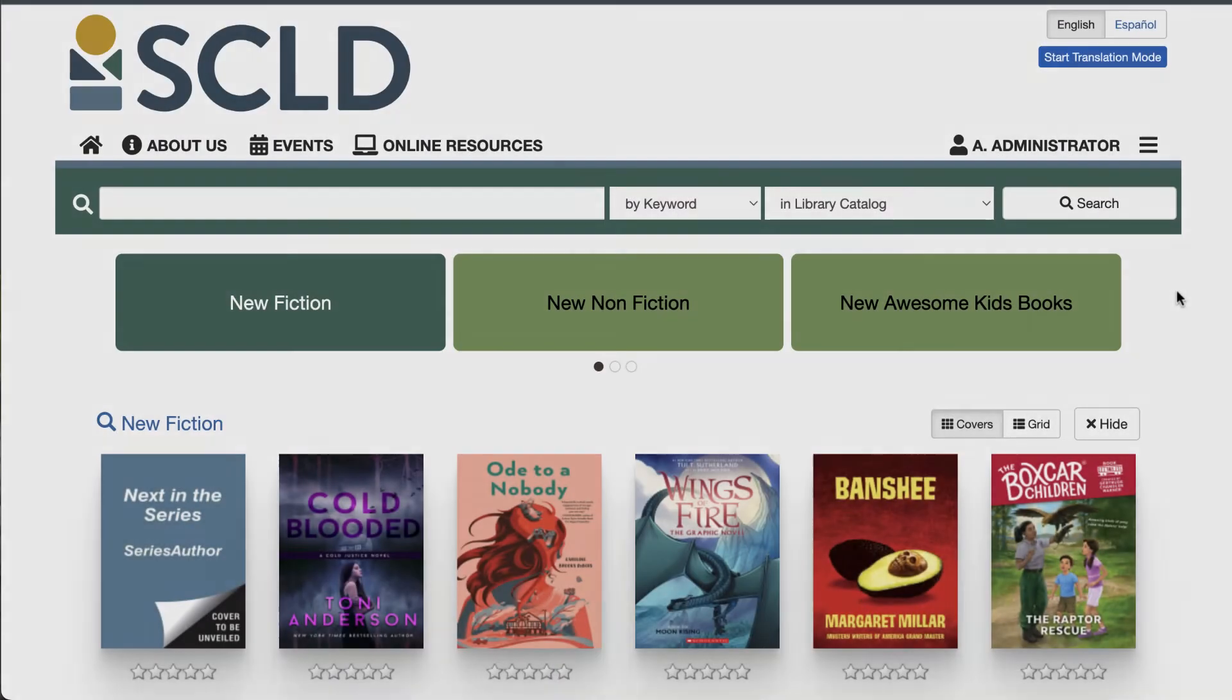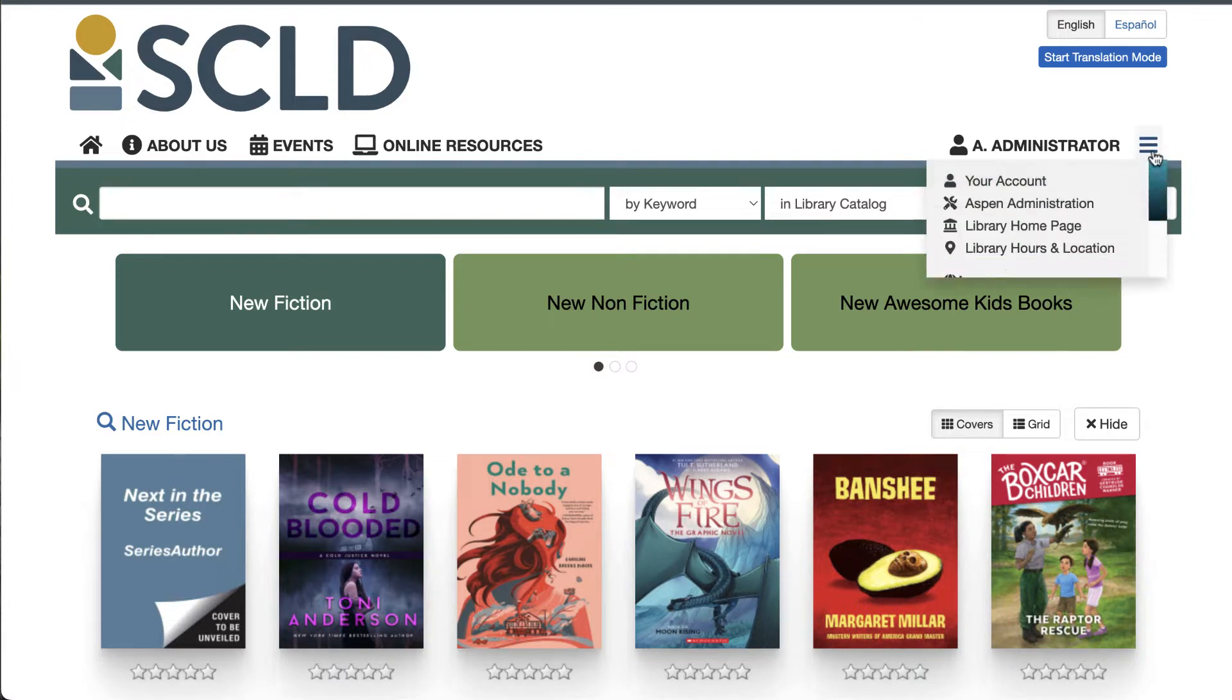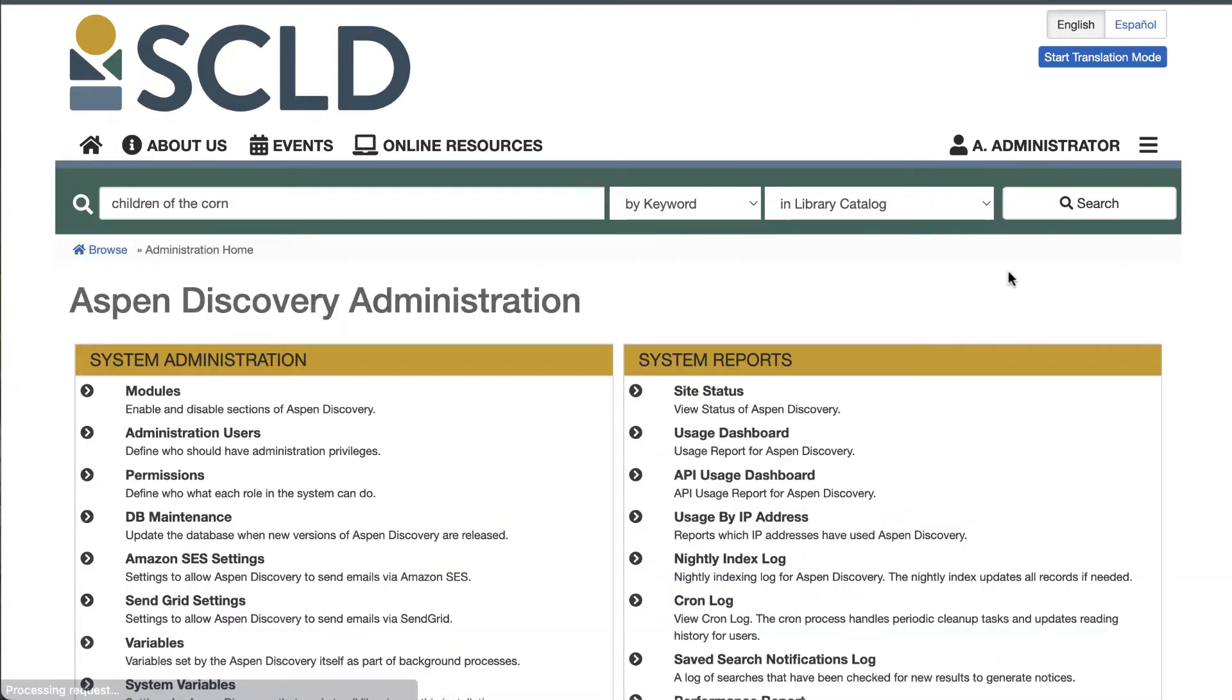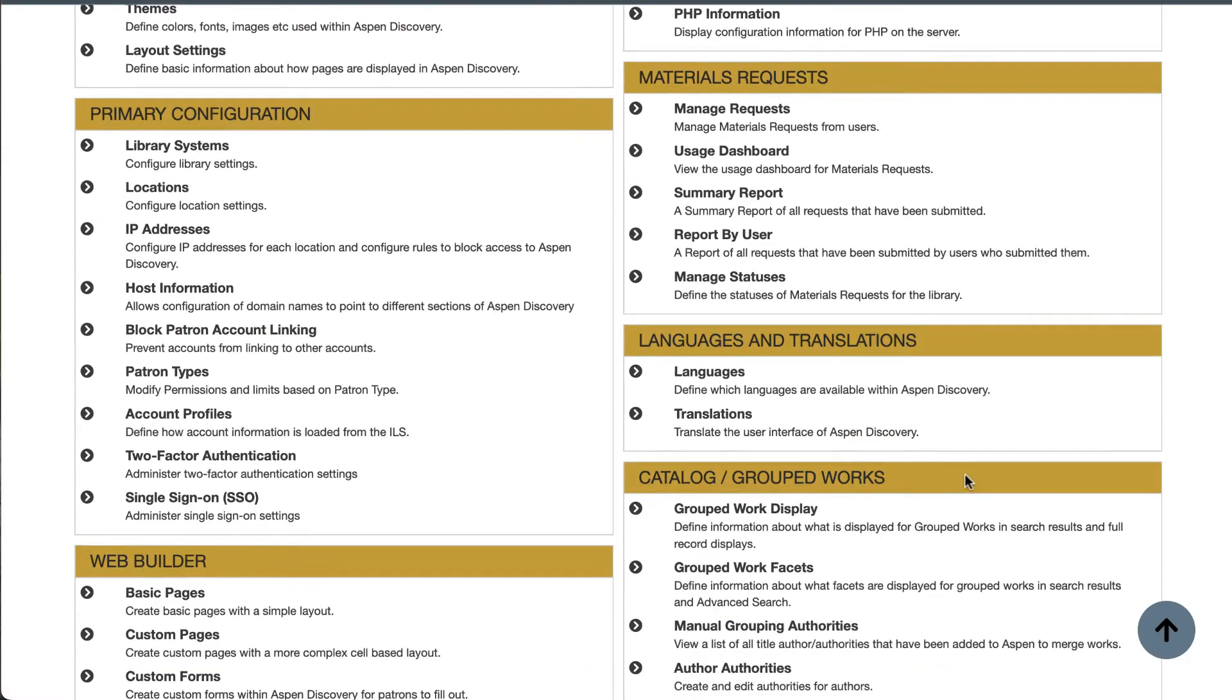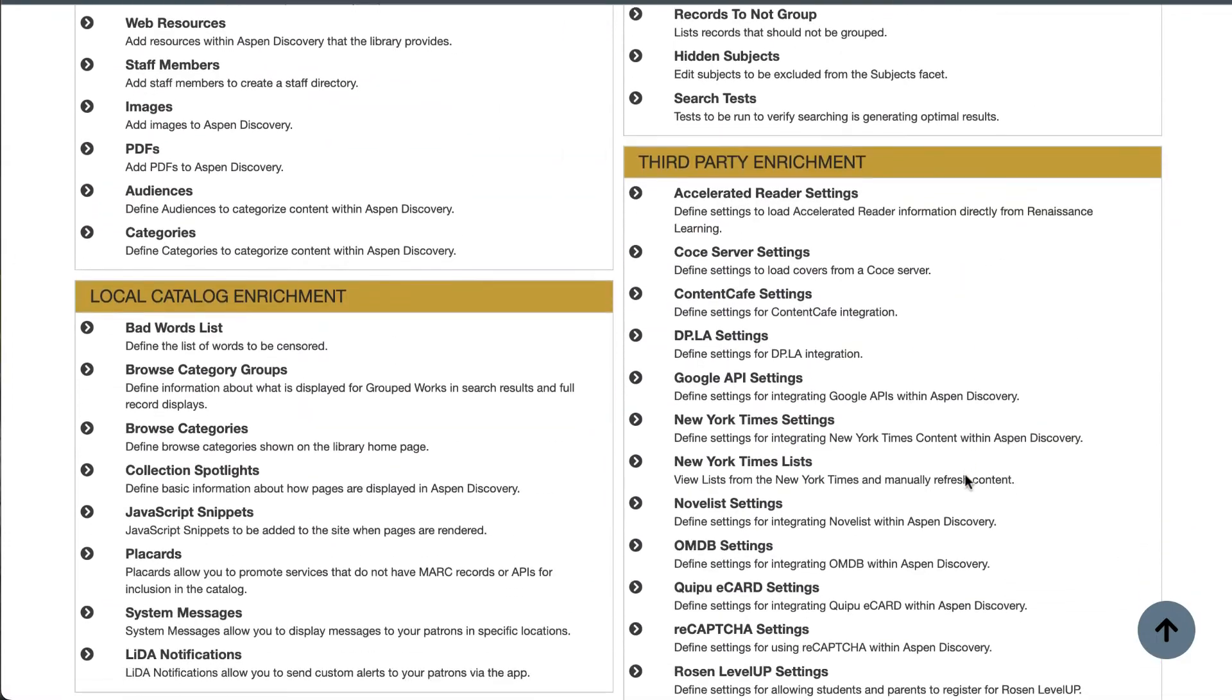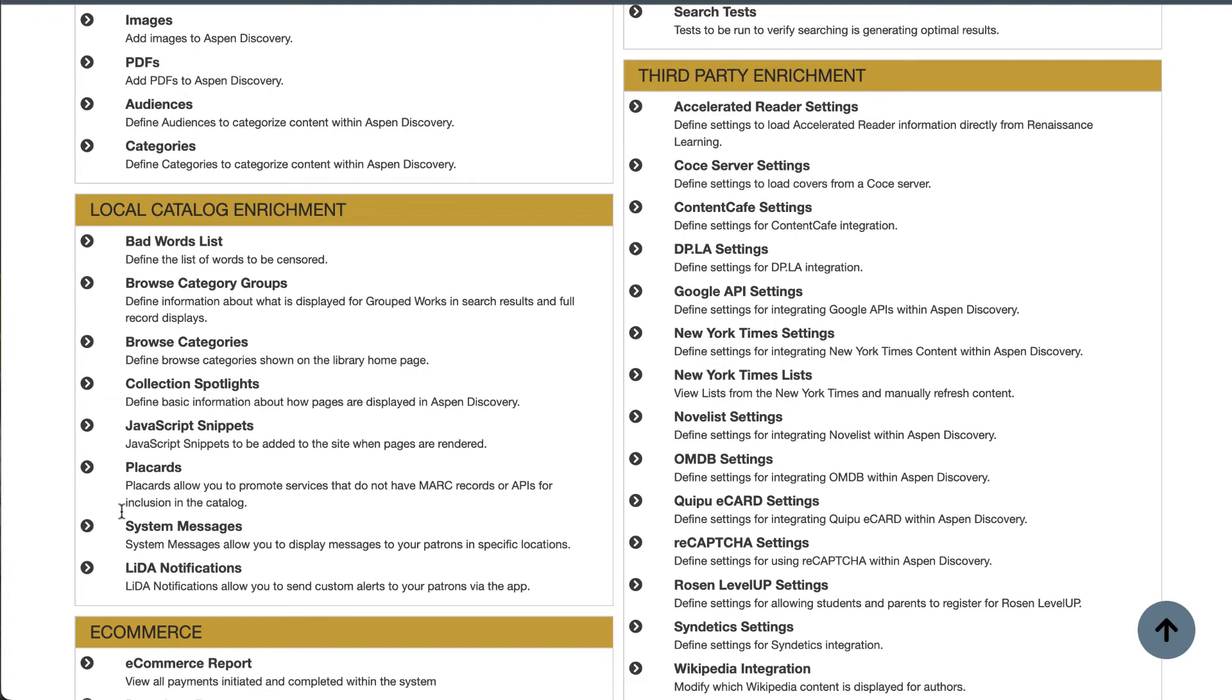Now that you get the idea of how awesome placards are, let's learn how to make them. Head over to Aspen Administration, scroll down to Local Catalog Enrichment, and then click Placards.